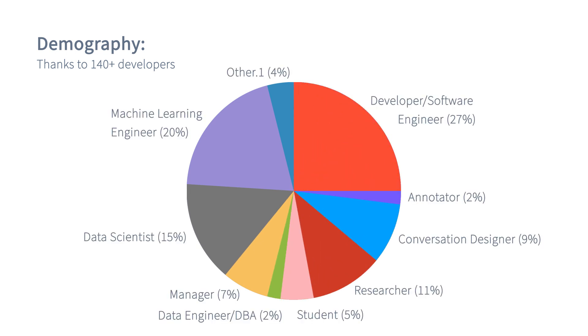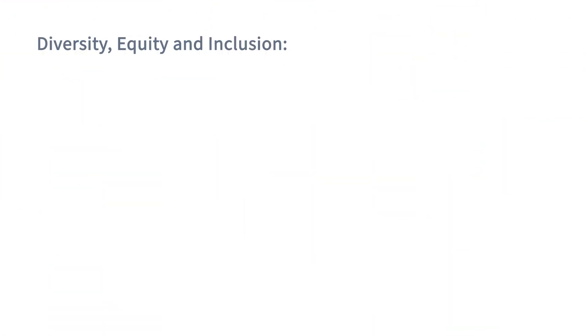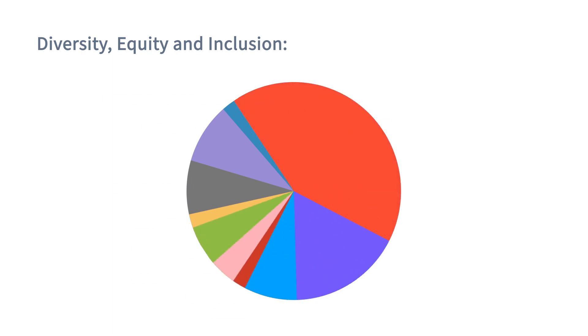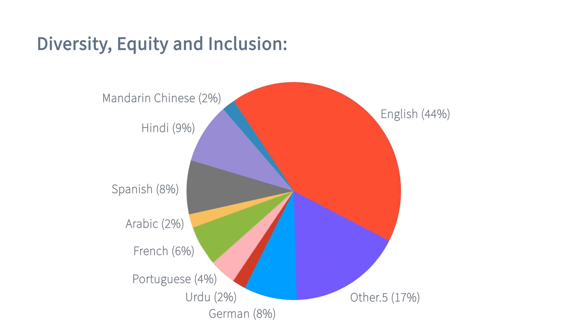it is significantly used by managers, data scientists, researchers, etc. We take diversity, equity and inclusivity very seriously. English being the major language in which the assistants are built,